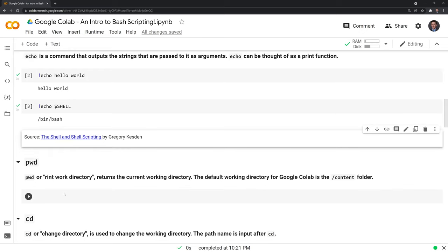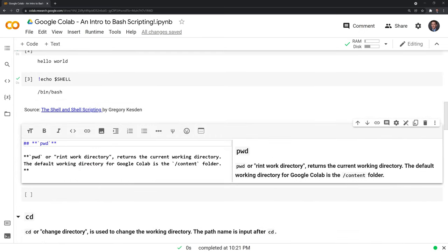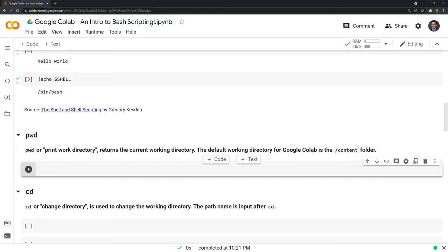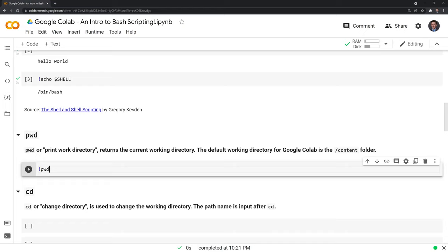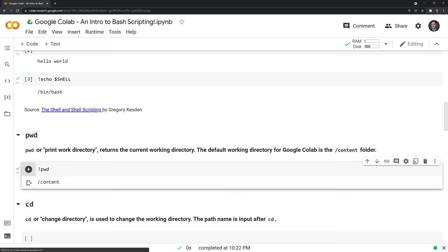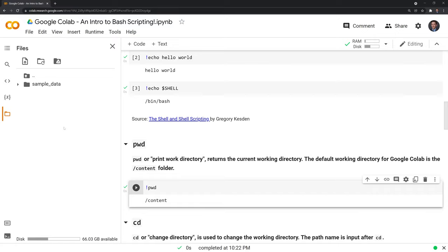Moving on, we have pwd, or print working directory. And this returns the current working directory. The default directory for Google Colab is the content folder. Let's check this out right now. The way I do this is I put an exclamation point, pwd, shift enter to run, and that will get me the current folder I'm working in. And this is the folder here, the content folder. And we'll navigate through a few different things, and we'll get to see the different folders we work with.